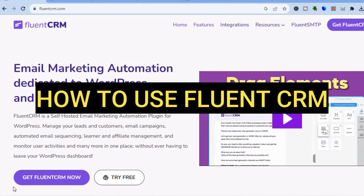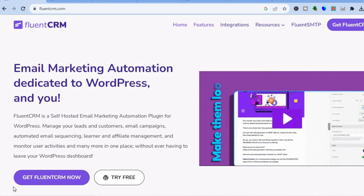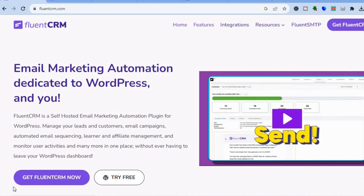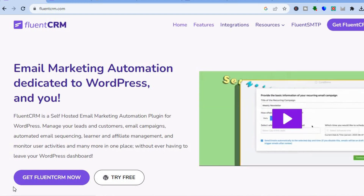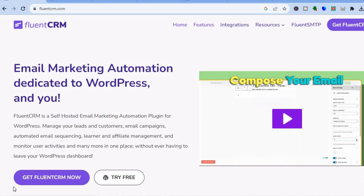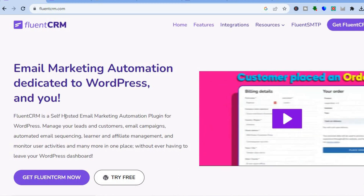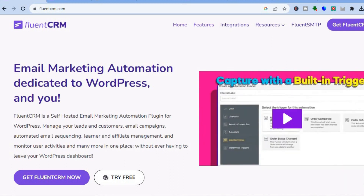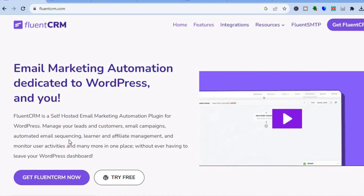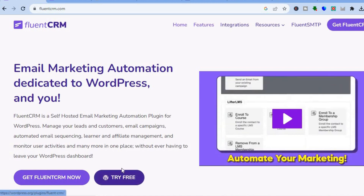Hello everyone, hope you're doing good. In this tutorial I'll be showing you how to use FluentCRM. FluentCRM is an all-in-one email marketing platform and also a CRM that will help you increase your customer relationships. FluentCRM is popular with persons that have a WordPress website, as it is a WordPress plugin. You will be able to manage your leads and customers, email campaigns, automate email sequencing, and affiliate marketing.